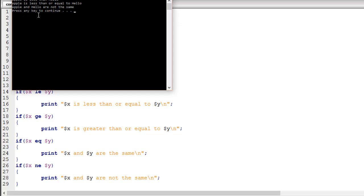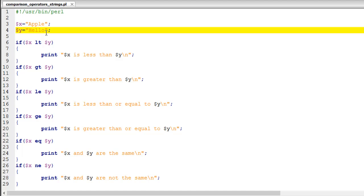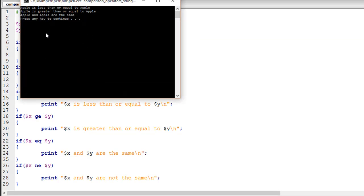Finally I'll change 'hello' to 'apple' and see how that works. We see 'apple' is less than or equal to 'apple', 'apple' is greater than or equal to 'apple', and 'apple' and 'apple' are the same.